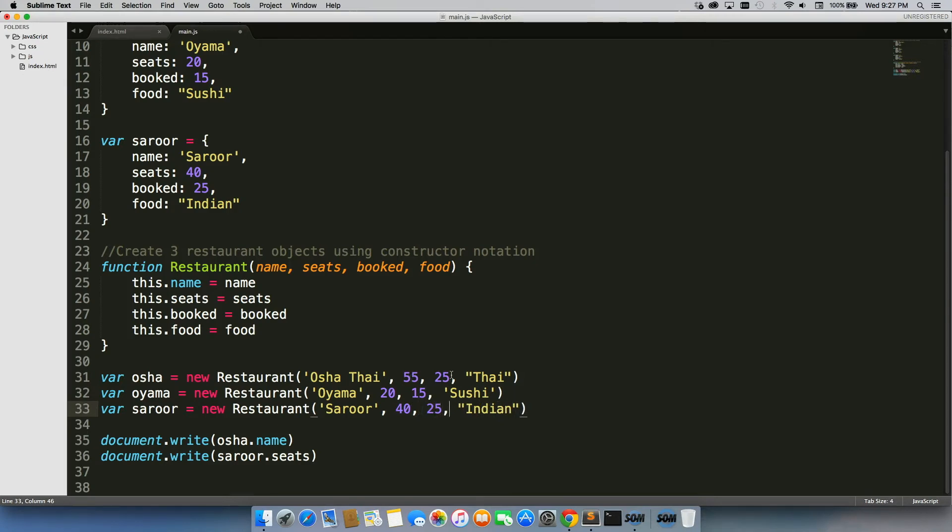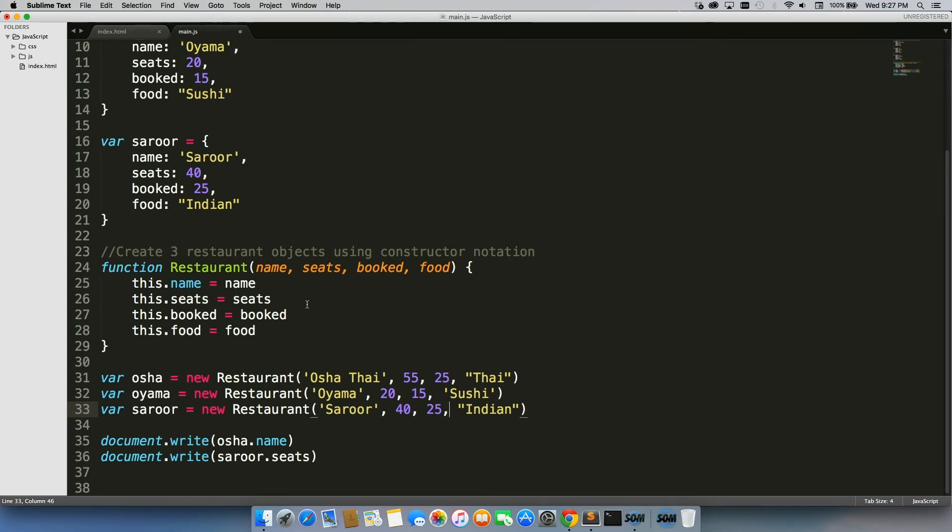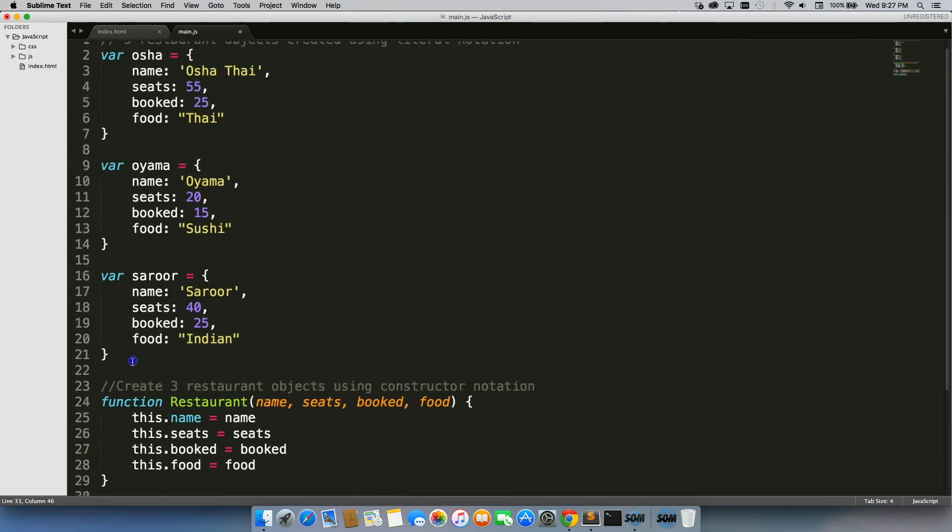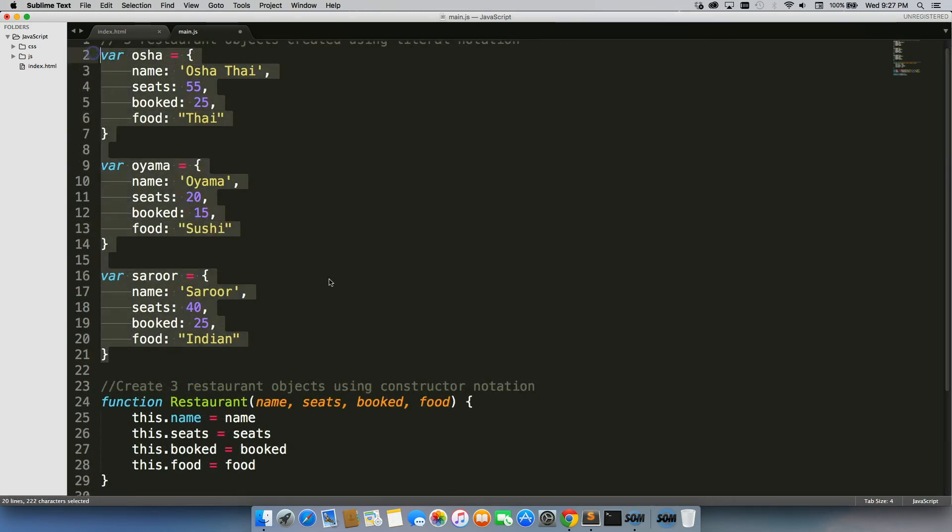Now that took roughly the same amount of time. But here's the thing, there's only three objects here. If you had to change hundreds of objects, or thousands, or millions, it would take forever to go through one by one and change it this way.